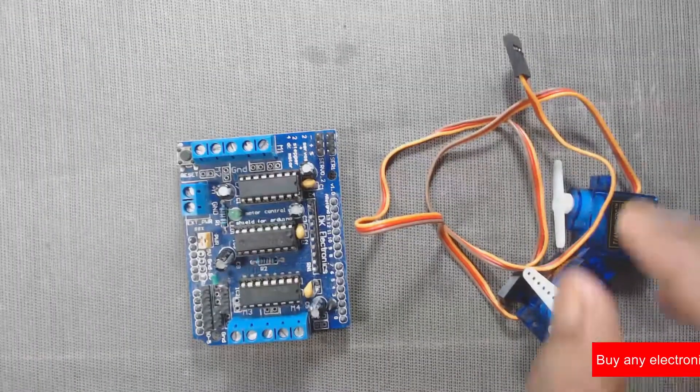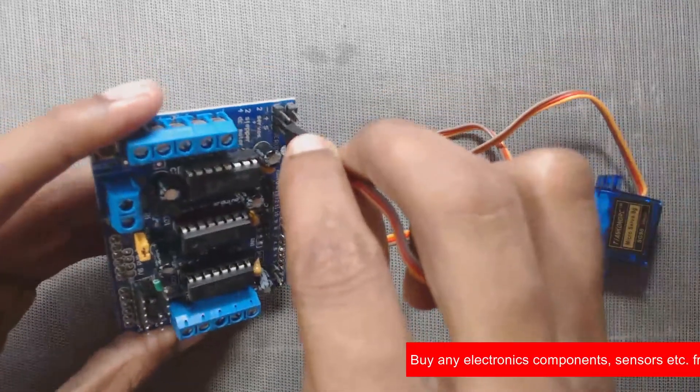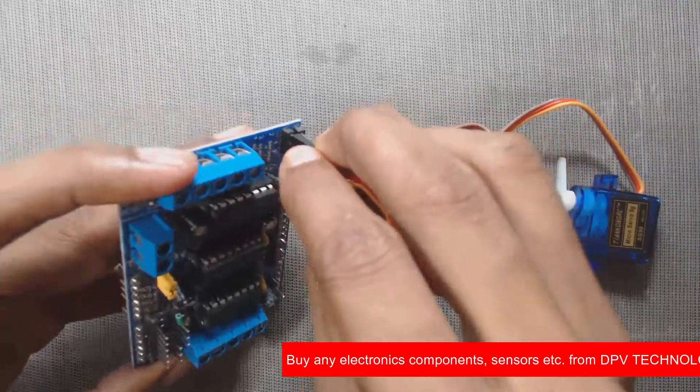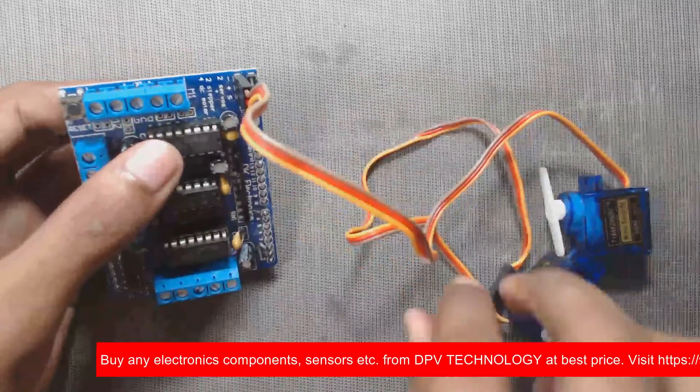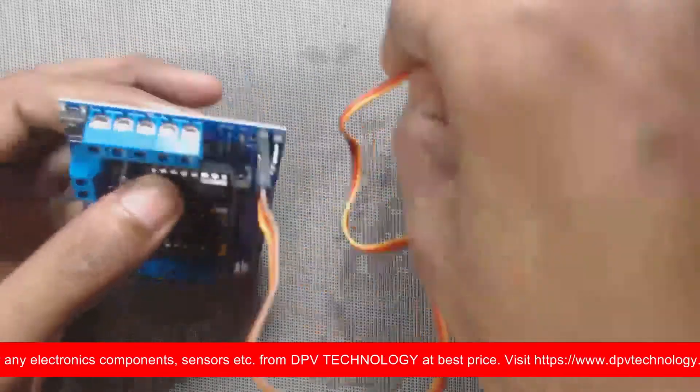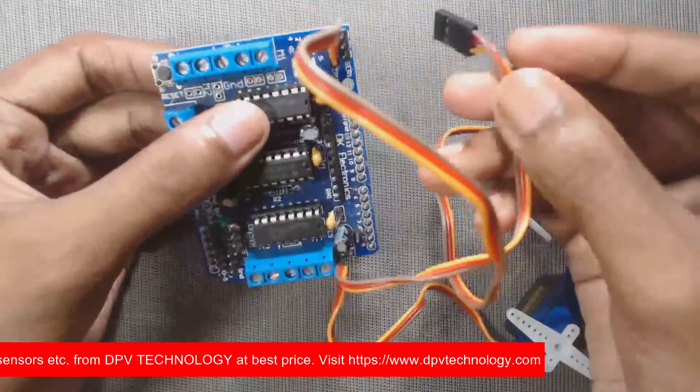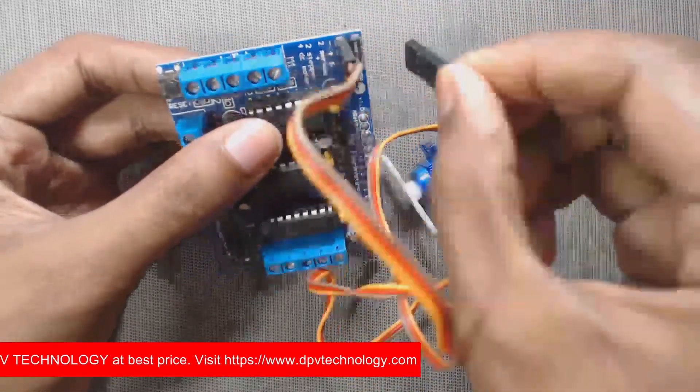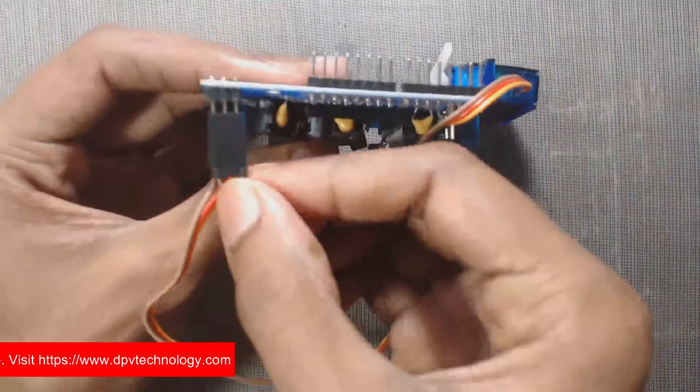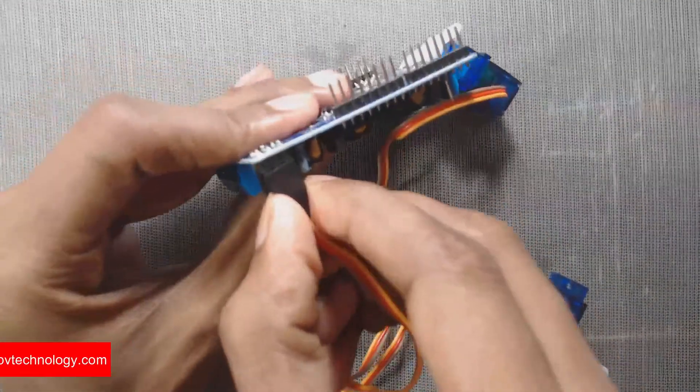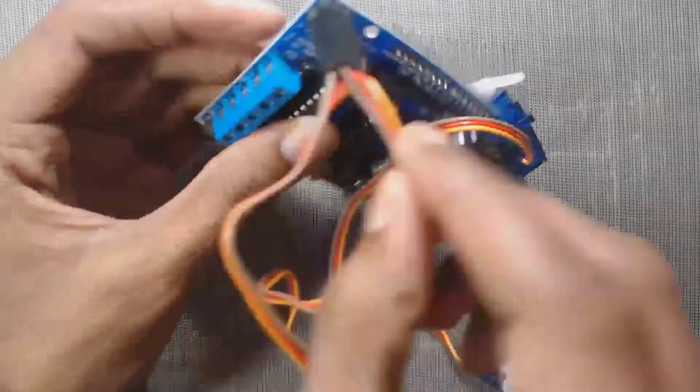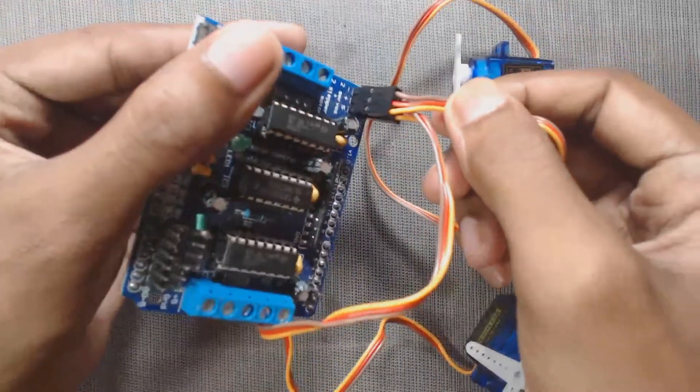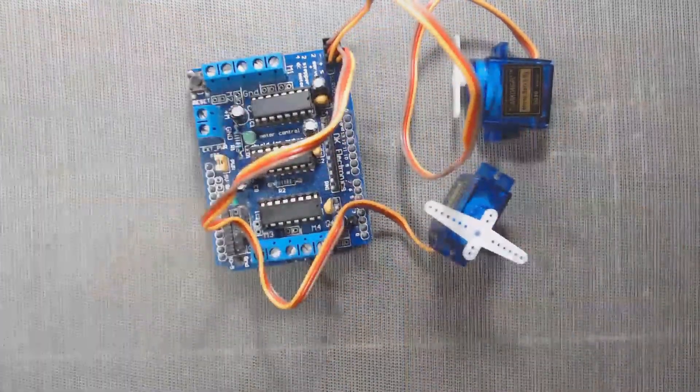Now let us connect our servos. Now our connections are ready.